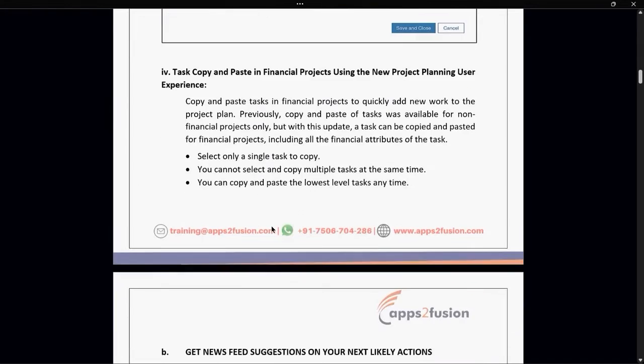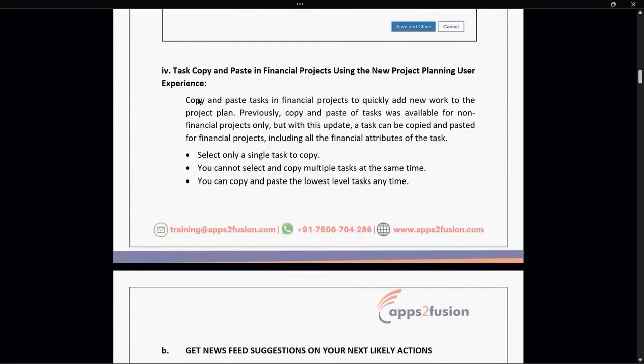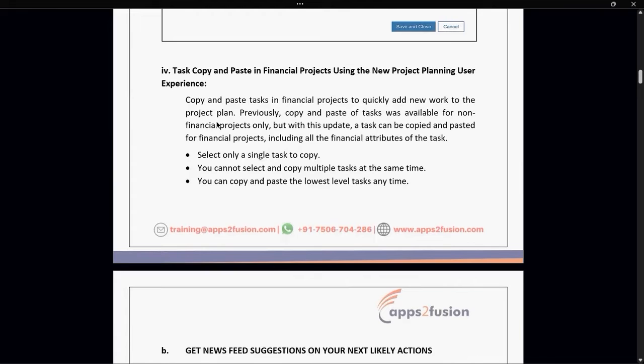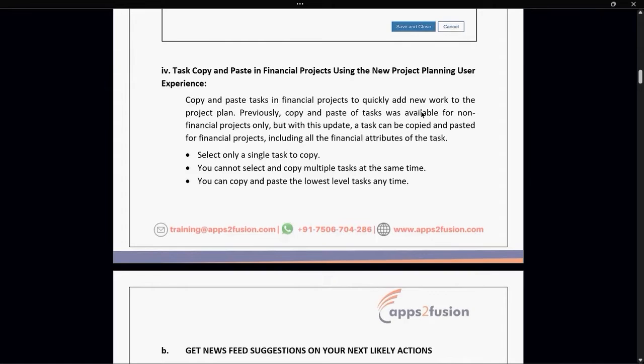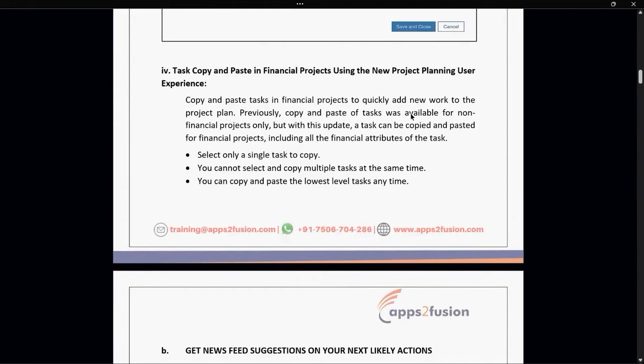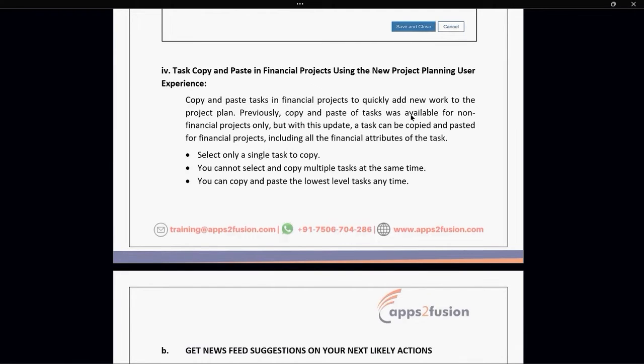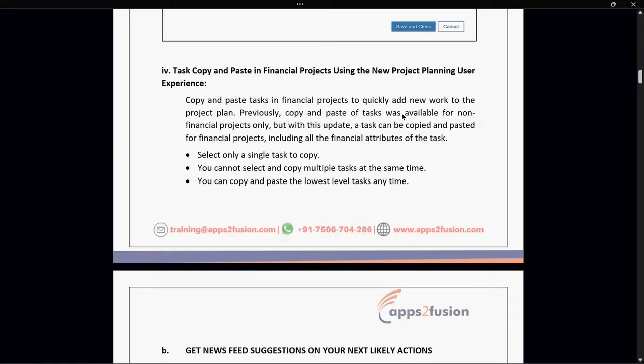The next part is task copy and paste in financial projects using the new project planning user experience. In this update, we can copy and paste the task in the financial project to quickly add new work to the project plan. Previously, we could not copy and paste tasks. Copy and paste was only available for non-financial projects. But now this has been updated for financial projects also.